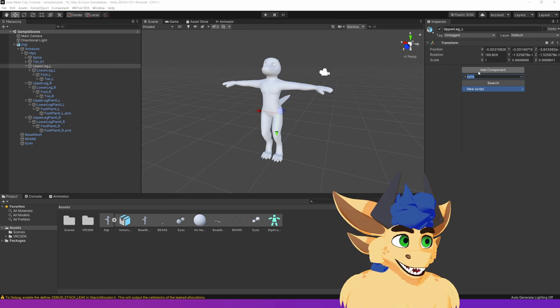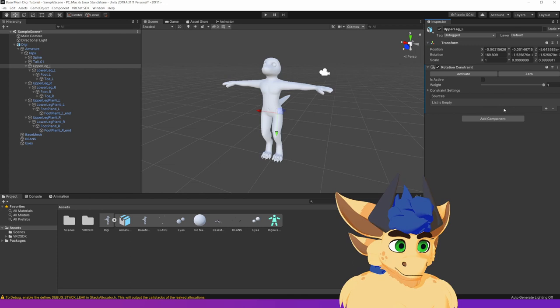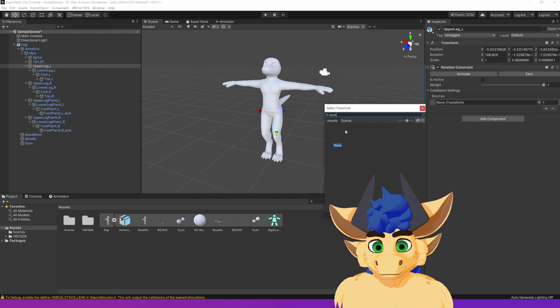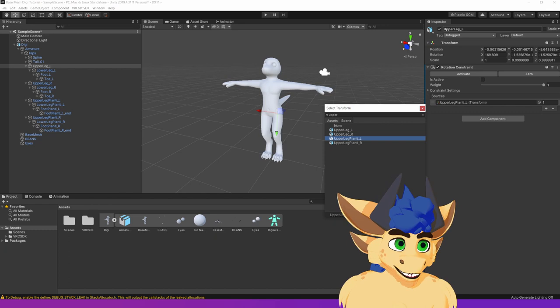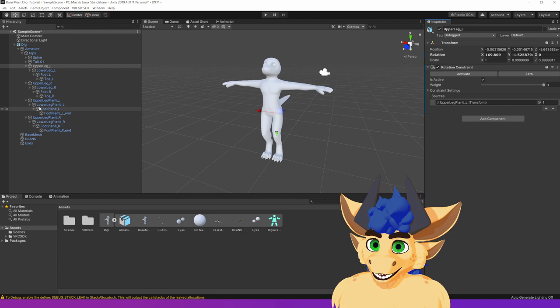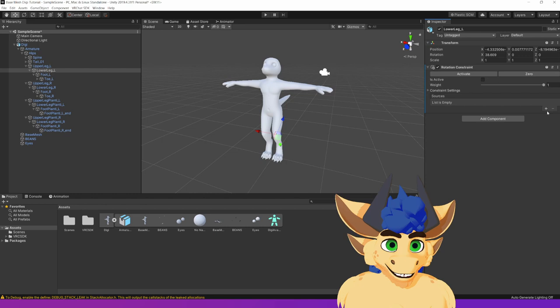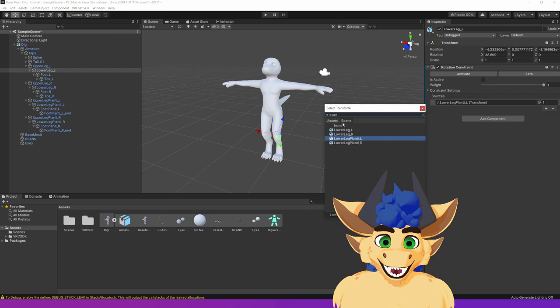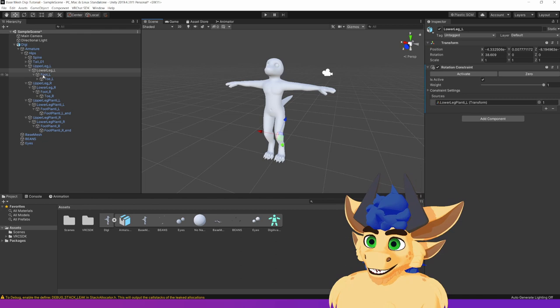So what we want to do there is we want to go for upper leg. Add component. We want to add a rotation constraint. If you just type in rotation there, we'll get this. We add a source. The source we want for the upper leg is upper leg planty. And you'll have to switch this over to scene. So upper leg planty L. Because we're upper leg to upper leg L. Great. We then want to hit activate. And that's great. We then want to go to lower leg. Add component. Rotation constraint. Add a source. This time we want to go, once again, go to scene. And lower leg planty L. Excellent. Hit activate. And that one's solid.